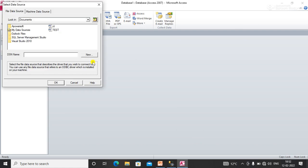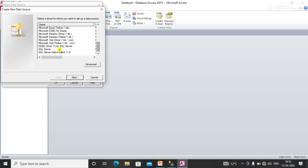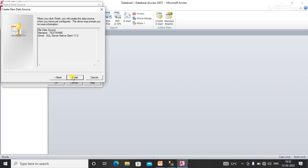Here I need to create a new DSN because I don't have one yet. Now for the SQL DSN, you need to select 'SQL Server Native Client 11.0' and click Next. Specify the DSN name — my DSN name will be 'test name' — then click Next and click Finish.